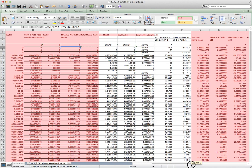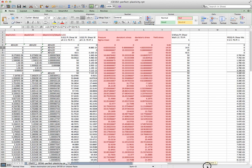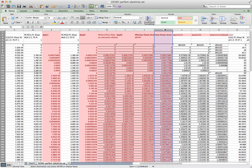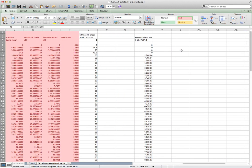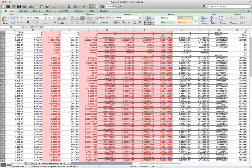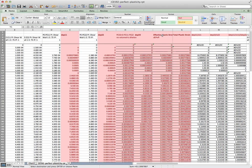Now I'm going to pick up the value of PEEQ that I had output earlier. I'll take this total plastic strain and paste it right next to the PEEQ value obtained from the software. Looking at that now — the numbers are not matching.